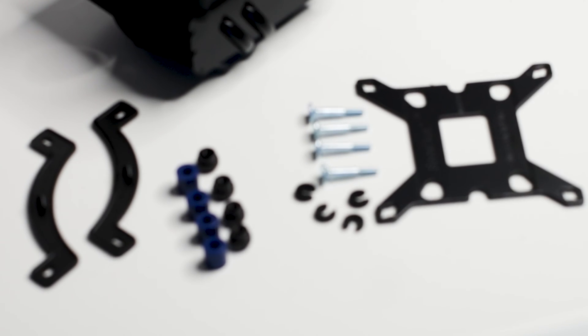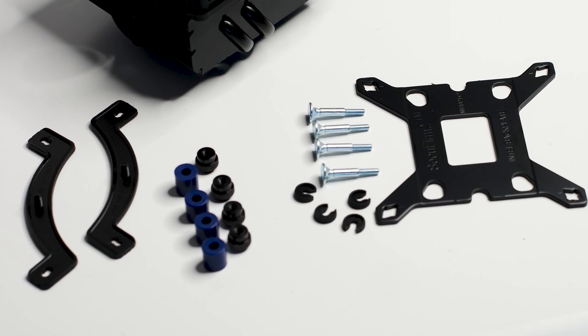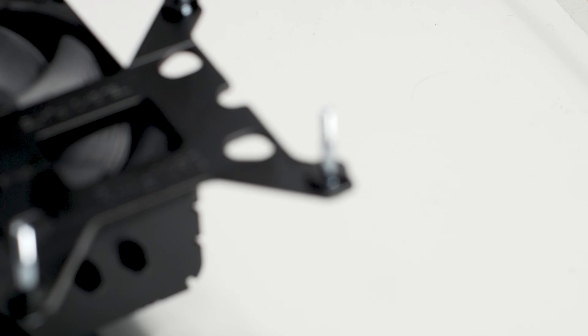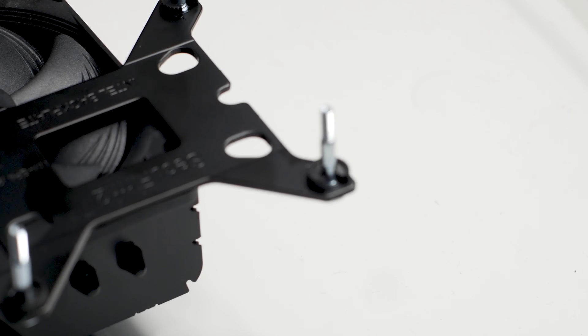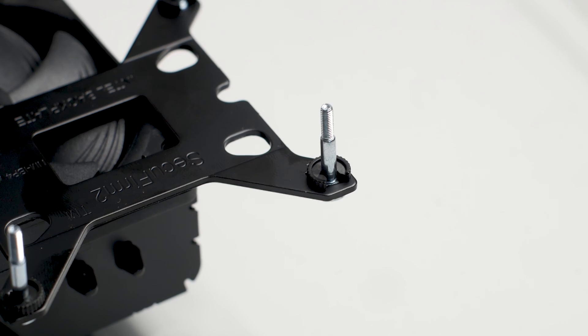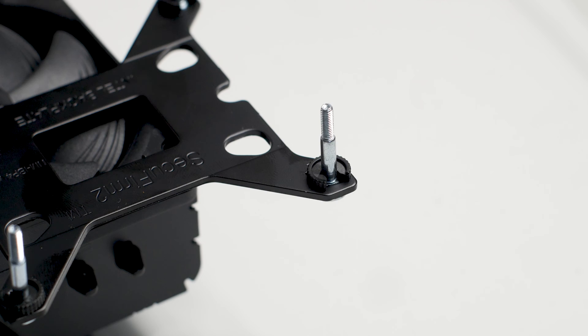The installation procedure with this cooler cannot be easier as it's a small cooler, and the mounting system does not need to be complicated. First, you get the backplate and insert the metal studs in the correct spaces for your sockets. Check the user manual to figure out what stud orientation is the correct one for your system.